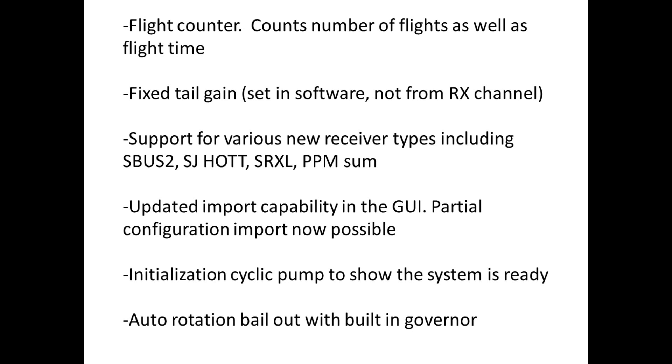We've added support for lots of new receiver types including SBUS2, SJ HOTT, SRXL, PPM sum.